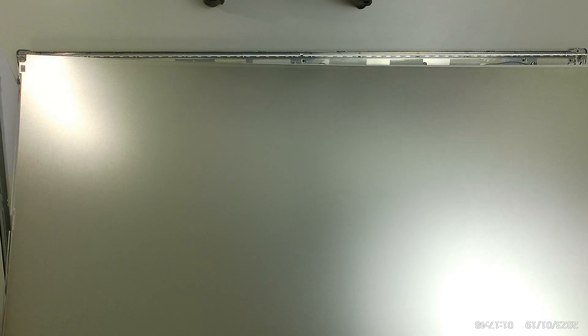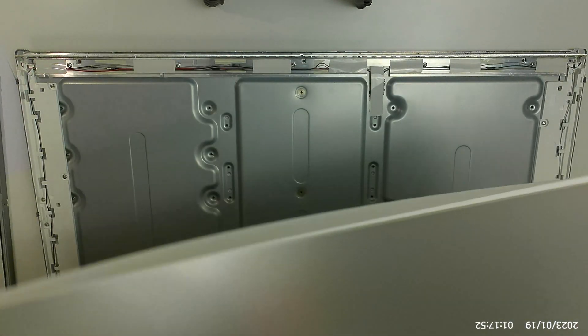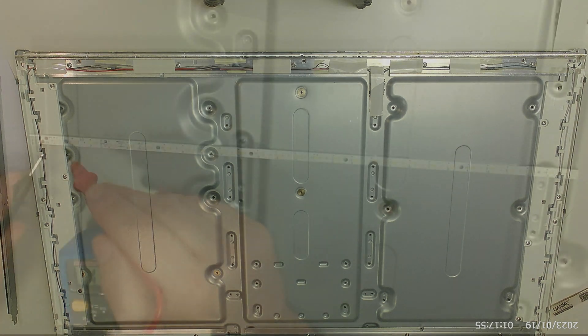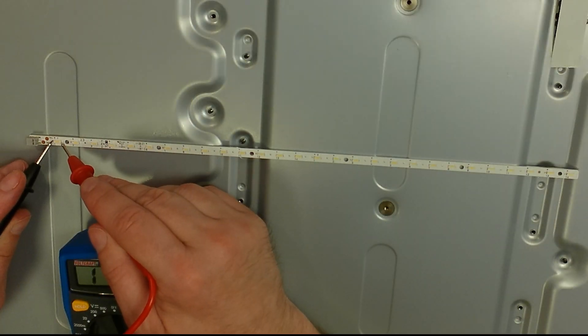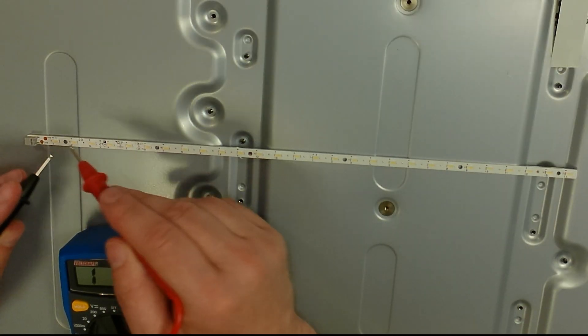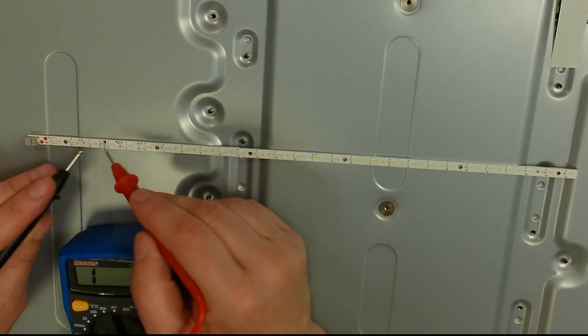After removing the layers inside the screen, we have access to the LED strips. Let's take them out and test the LEDs. If you put your multimeter in diode mode, the meter will put a couple of volts on the probes which are enough to light them up.